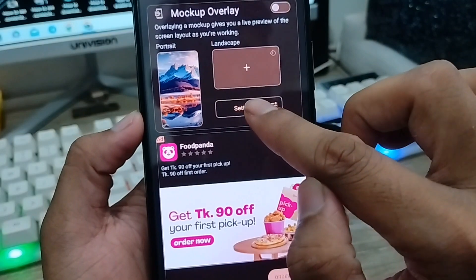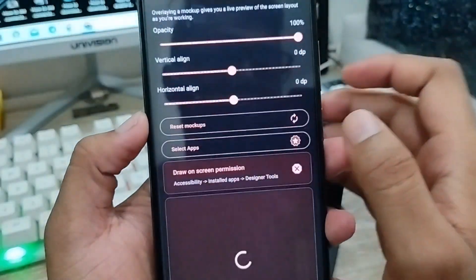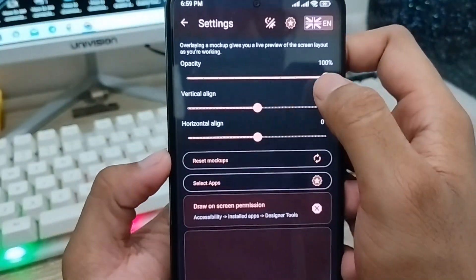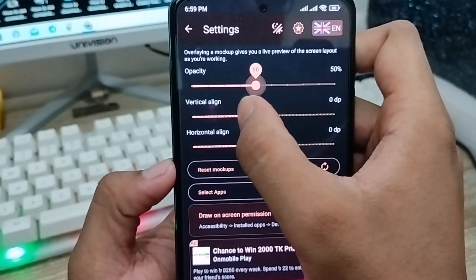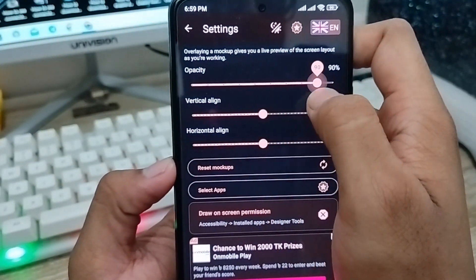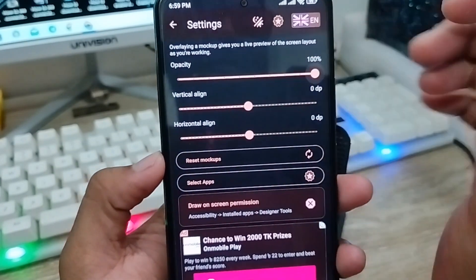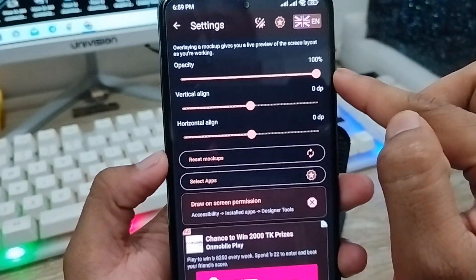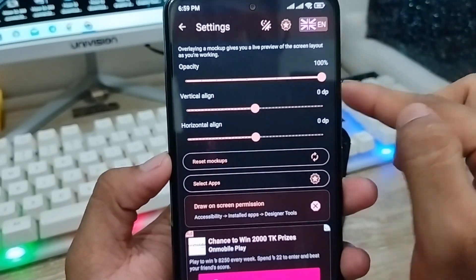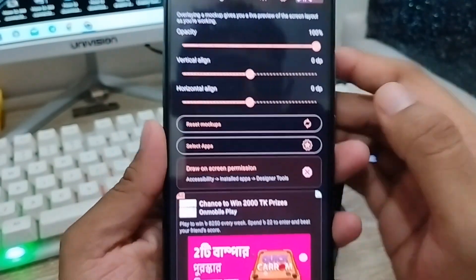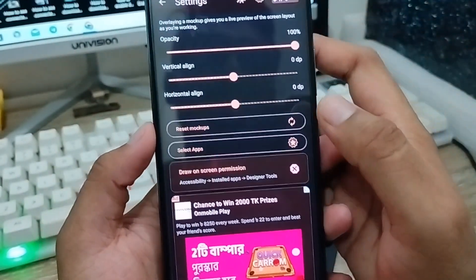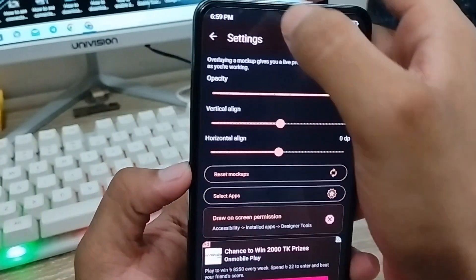Now you just have to tap the setting option from here, and you have to make sure that your opacity is going to be 100%. If you set the opacity to 100%, that will be better for the future — it will look much more clear.